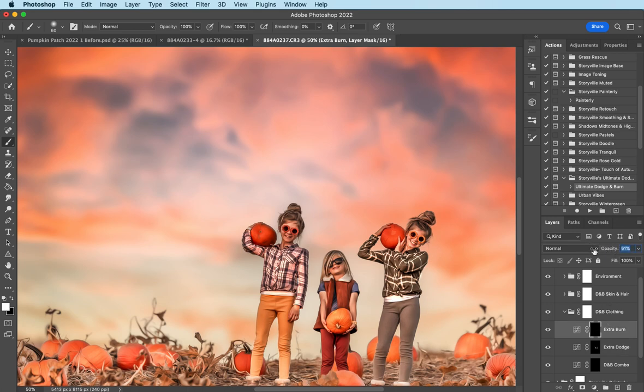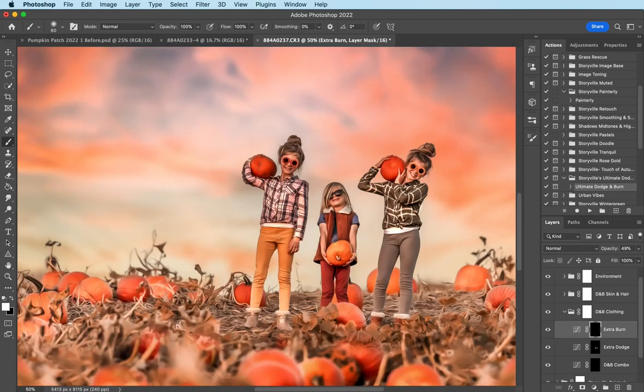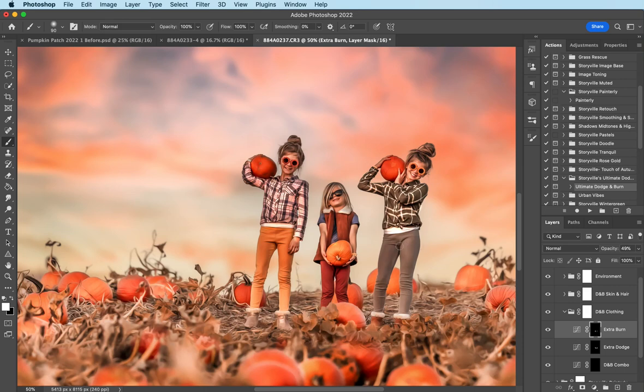Okay, extra burn, I'm going to take it down to about 49% and just paint on their pants.